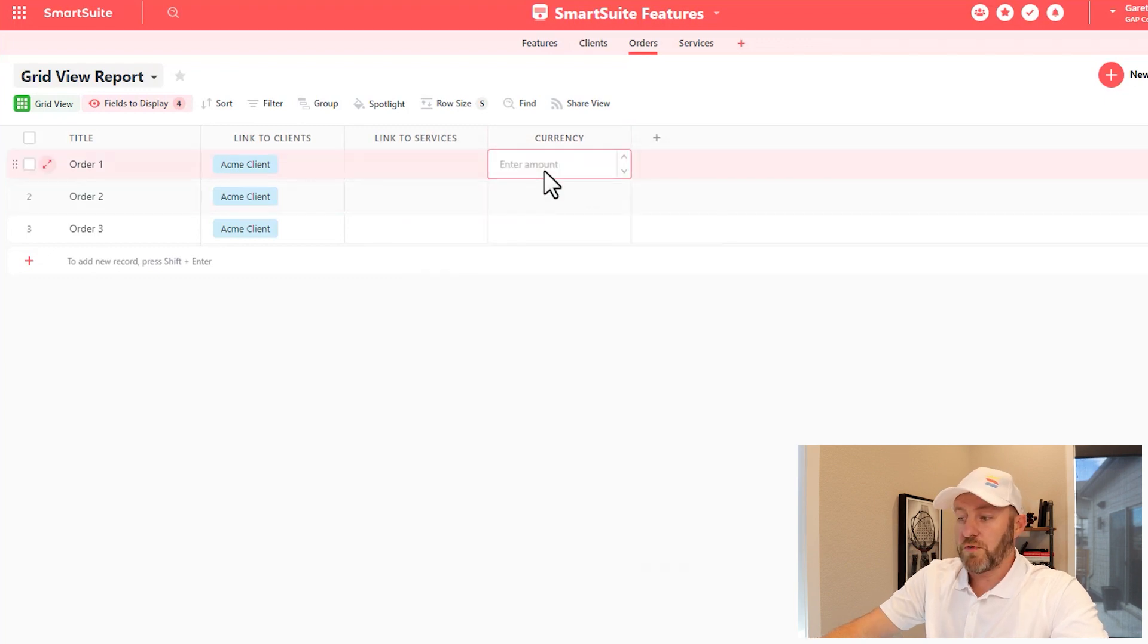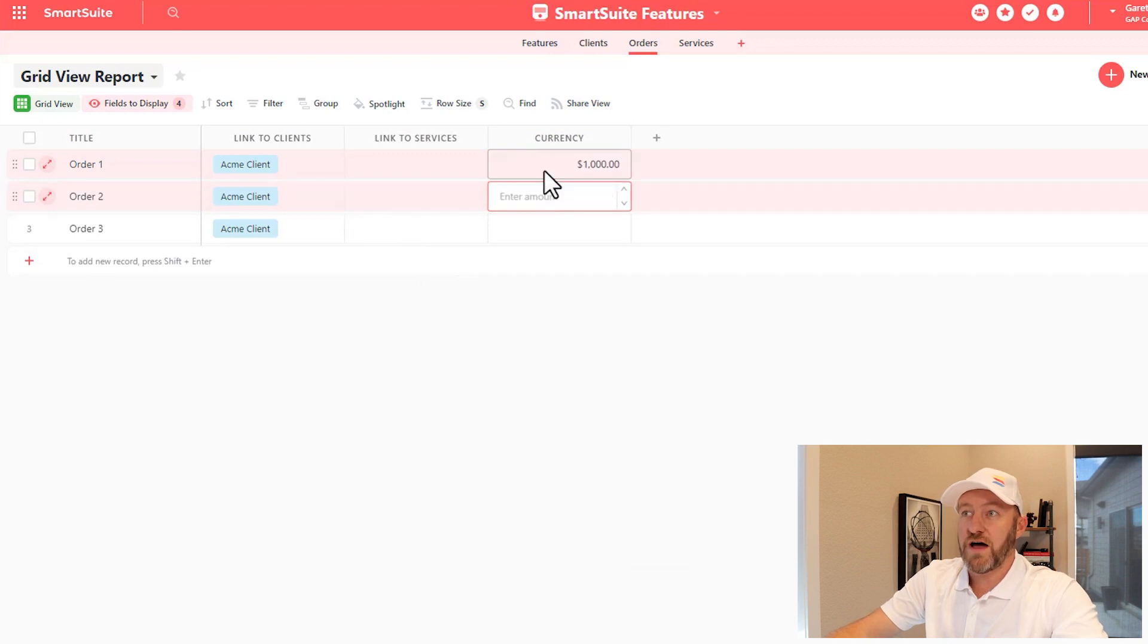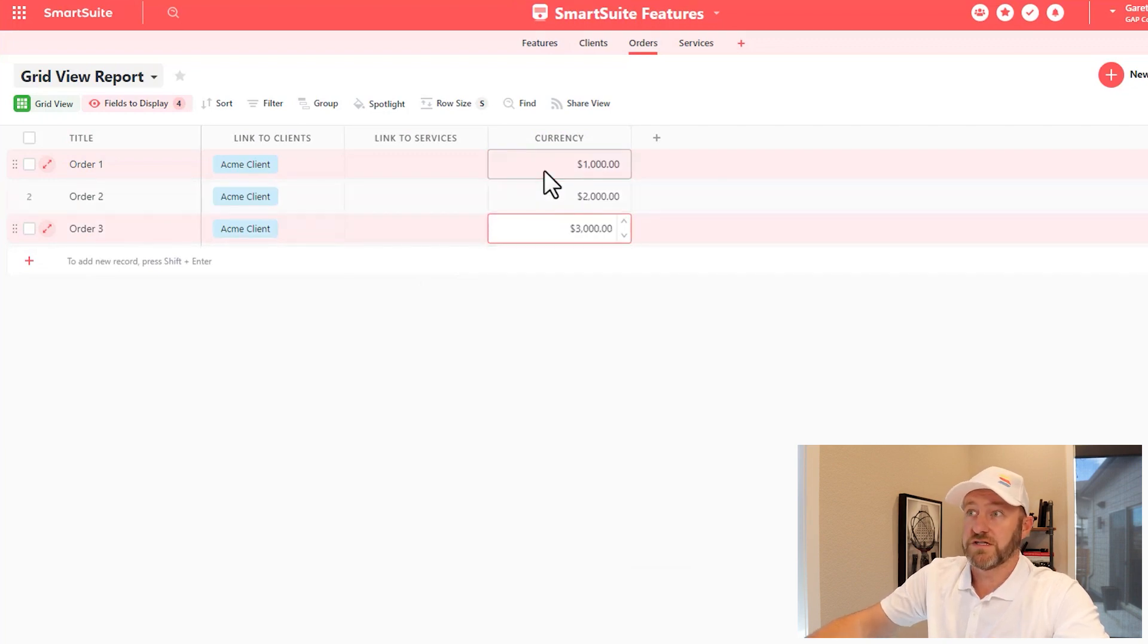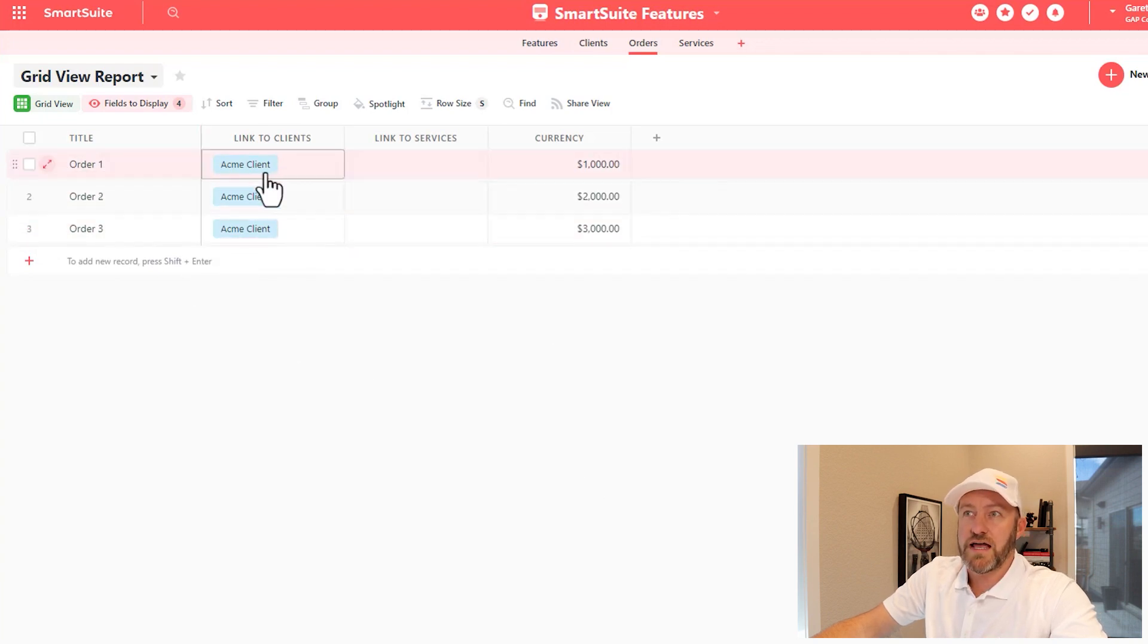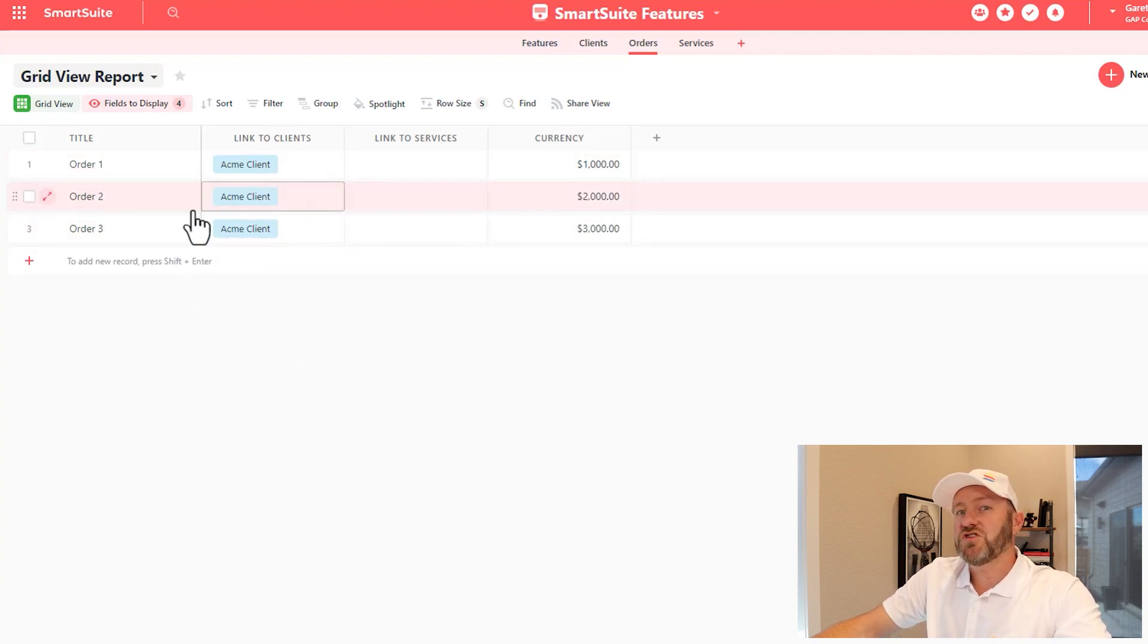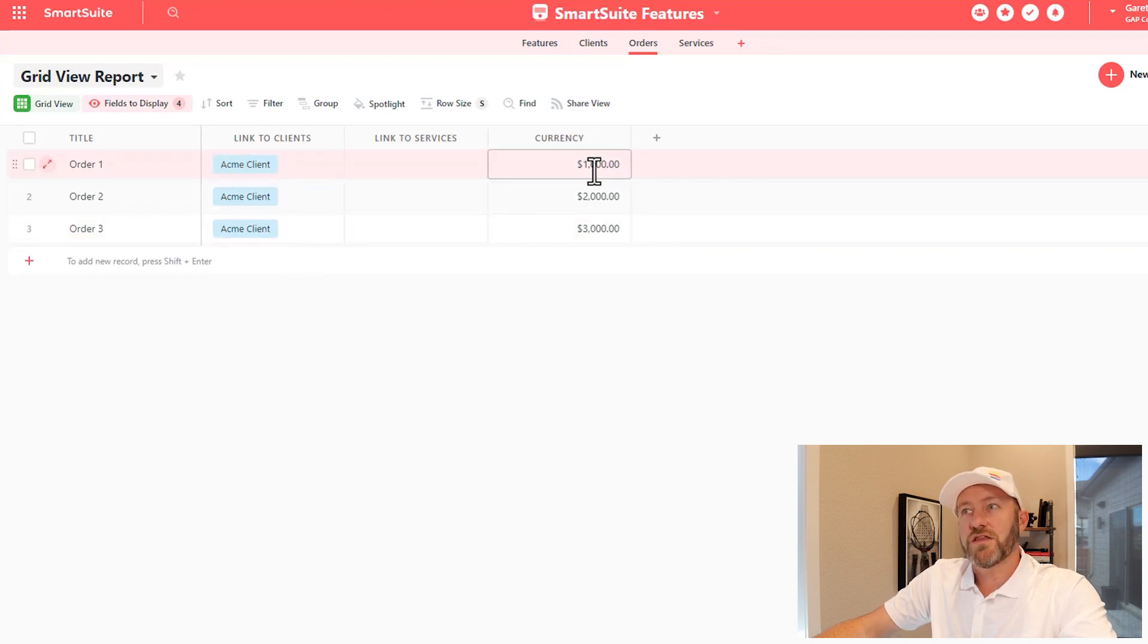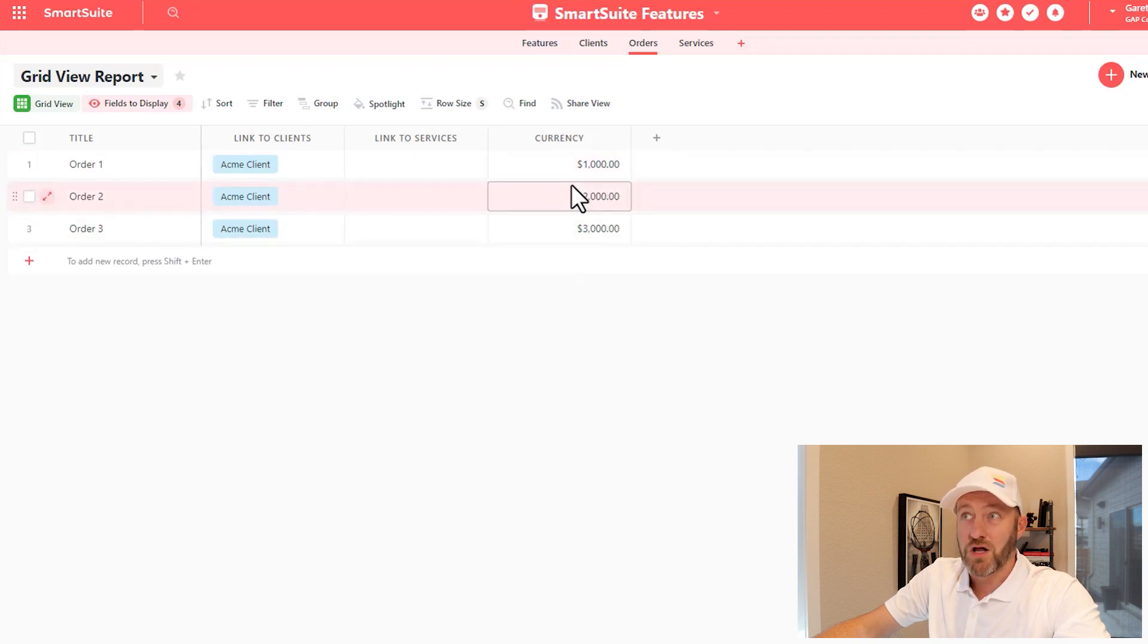This order perhaps is $1,000. This next one we'll make $2,000, and the last one we will make $3,000. If we want to know how much this particular client has spent with us, it's not enough just to add up the number of orders they've placed. We need to look at the number total for each of those orders and sum all of them.